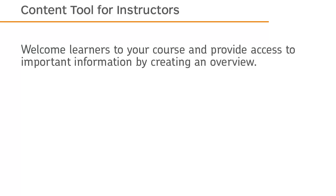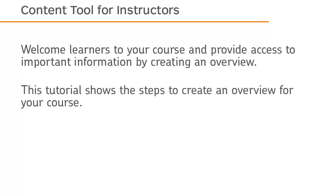Welcome learners to your course and provide access to important information by creating an overview. This tutorial shows the steps to create an overview for your course.